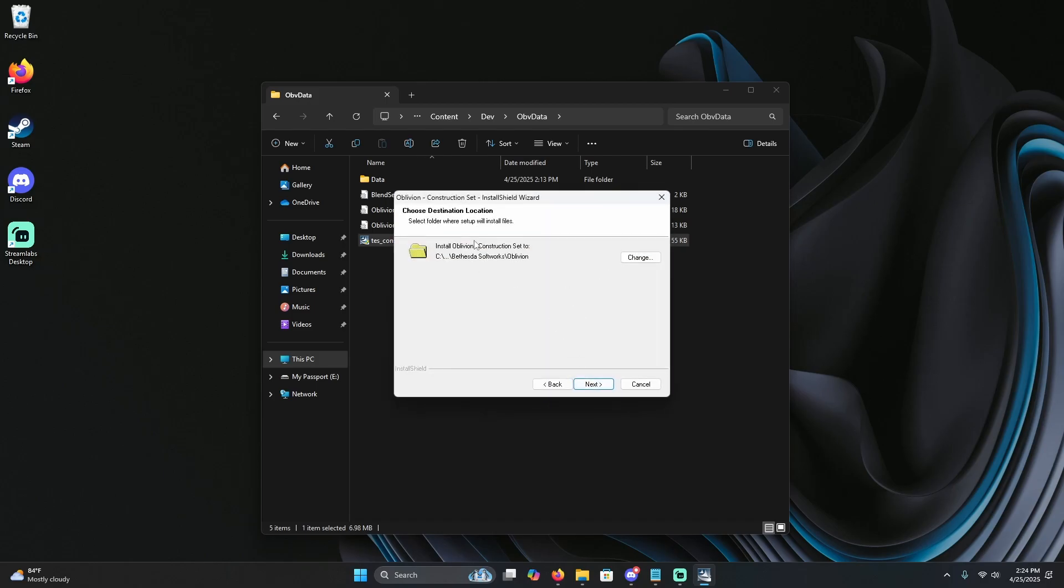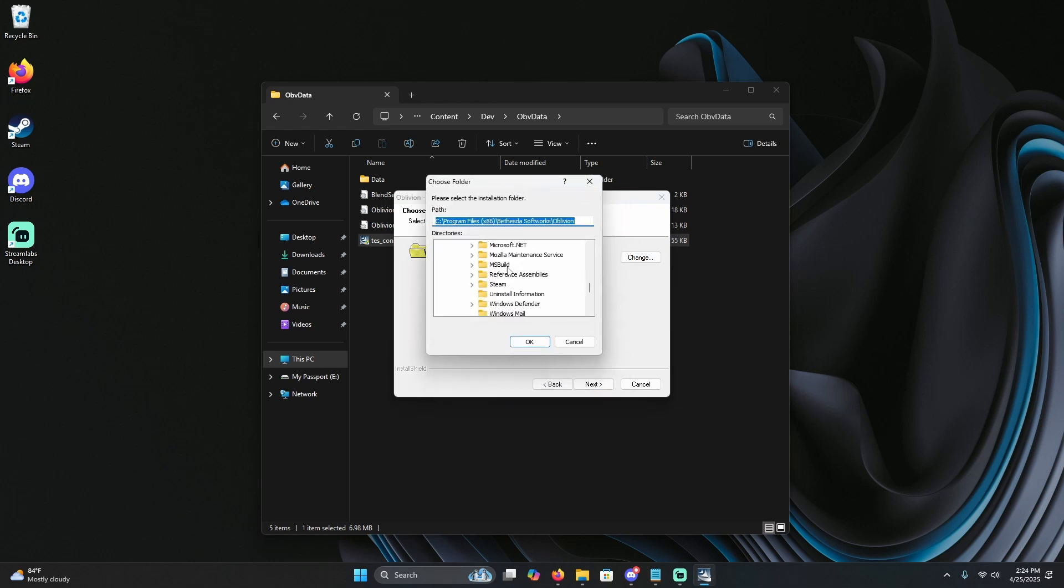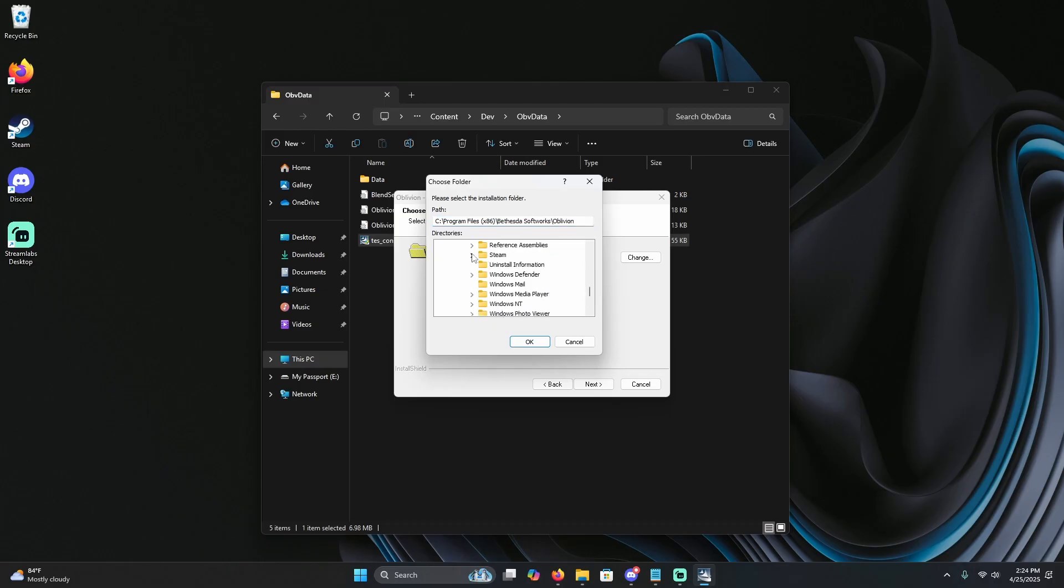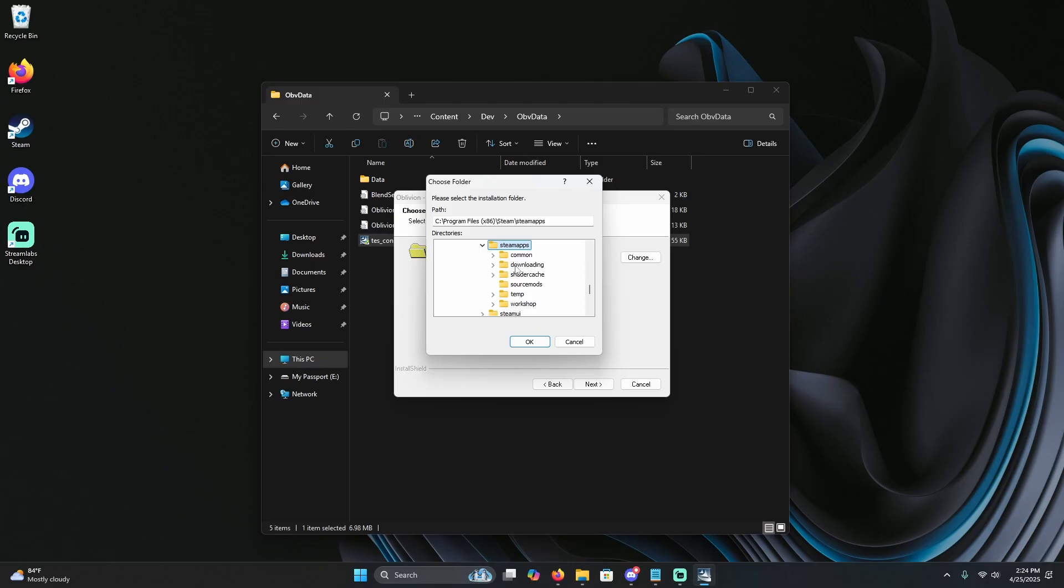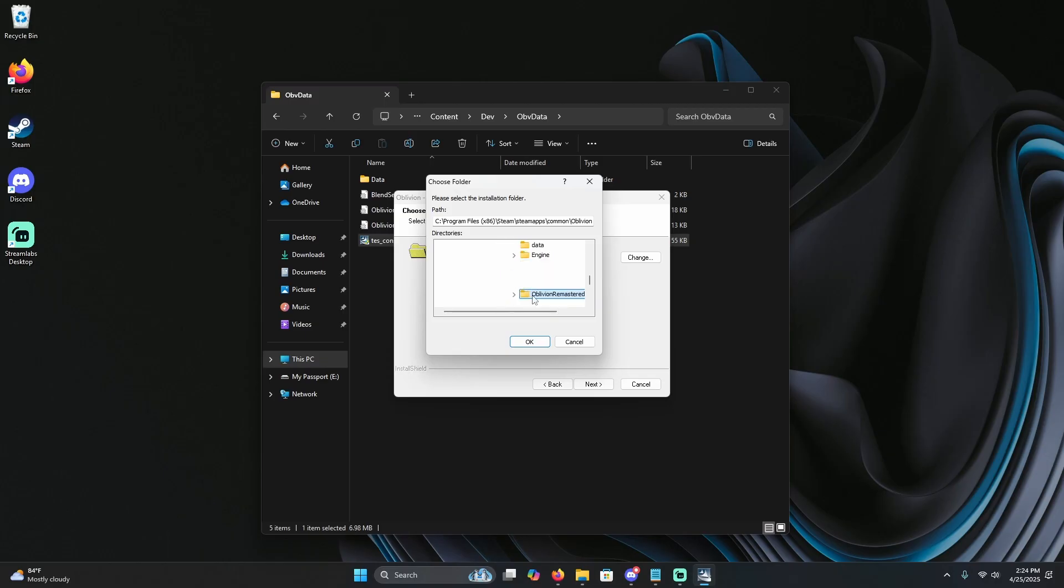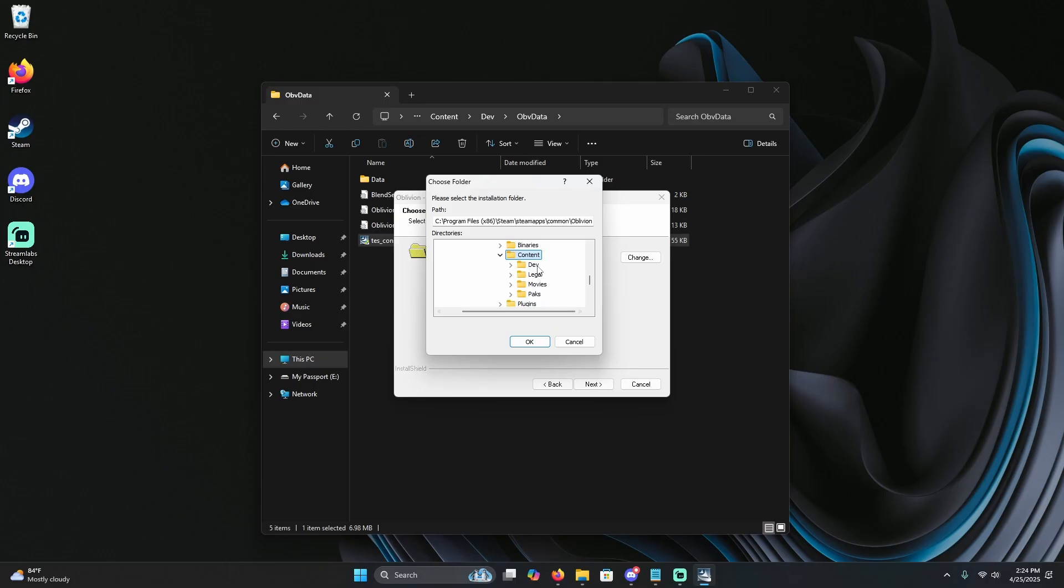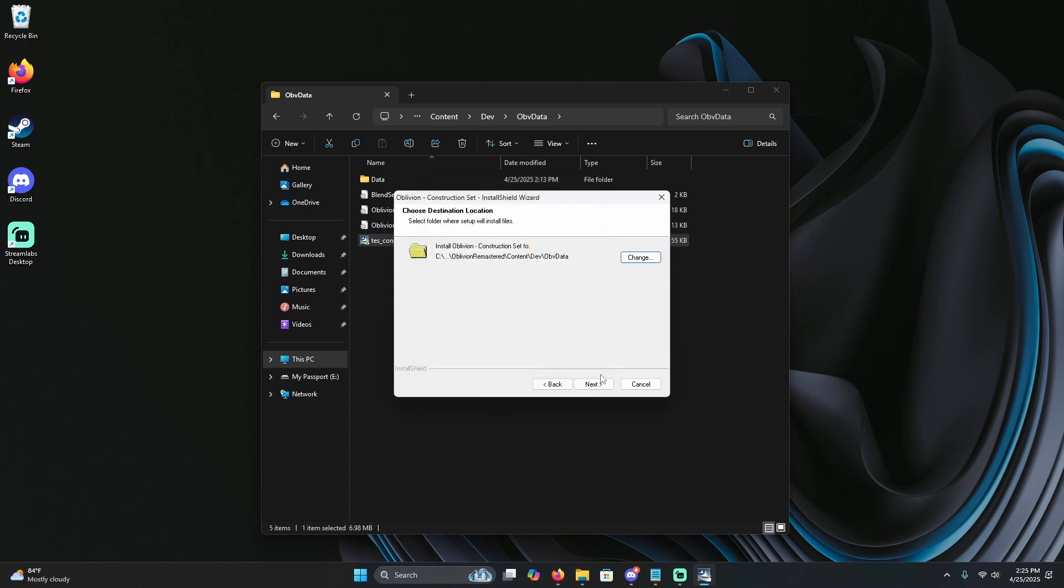And then once you get to the destination, hit Change, and we're going to want to find Steam, your Steam apps, Common, and wherever you have Oblivion installed, Oblivion Remastered. Then from here, we're going to click on Oblivion Remastered again, and then we're going to go to Content, Dev, and obv data. Hit OK, hit OK, hit next, and then install.